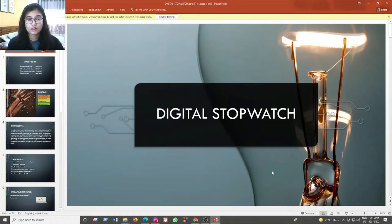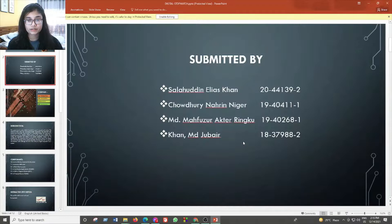Assalamu alaikum sir. The topic for our presentation is about a digital stopwatch. I am going to introduce myself and my team members. I am Jodhri Nehri Negan. My team members are Salauddin Elias Khan, MD Mahfuzur Akhtar Rinku, and Khan MD Zubain.